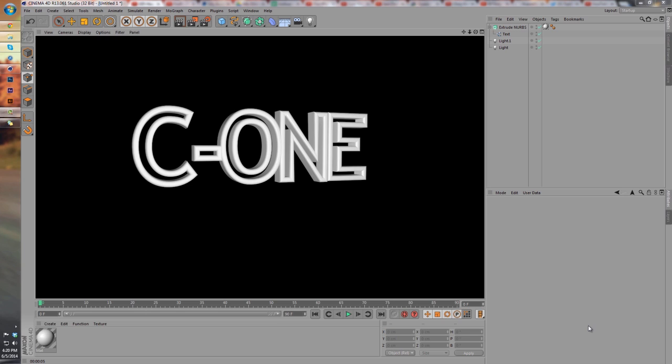What's up YouTube, this is your boy Kapozza and I'm bringing you guys a new helpful tutorial. I'm showing you how to use the outline tool in Maxon Cinema 4D. Before I get into that...